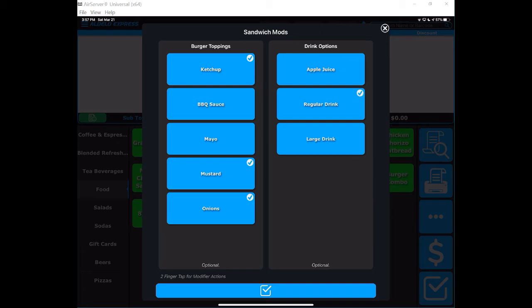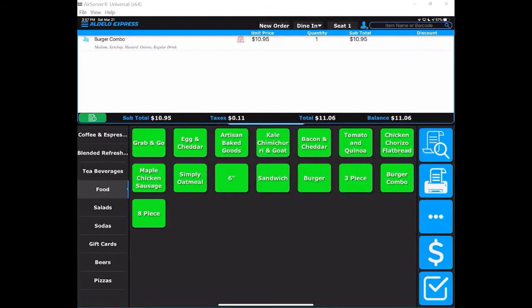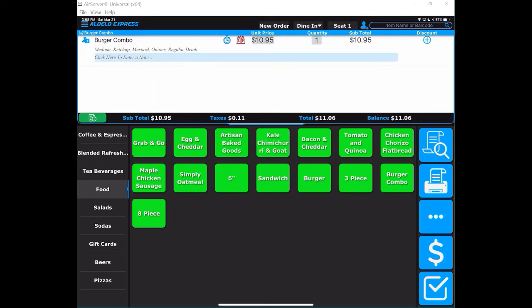You'll notice there's a salt and pepper shaker next to the item. That means I've got some modifiers on it. I can touch that salt and pepper shaker and it comes back to that burger screen.